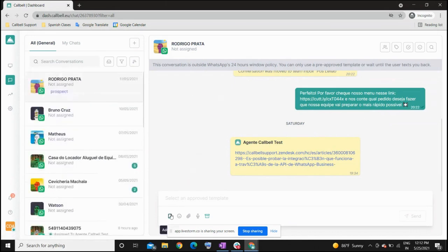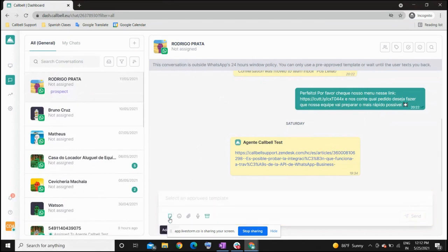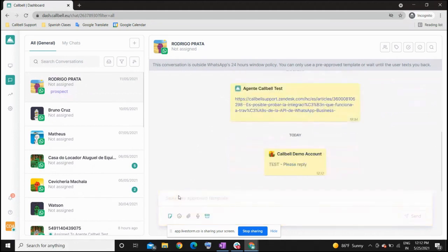You also have the option to create internal notes with your team. Once you click on this icon, the text bar will turn yellow and you can have a full conversation with your team within a chat, but of course it is only visible to your team and not to your client.